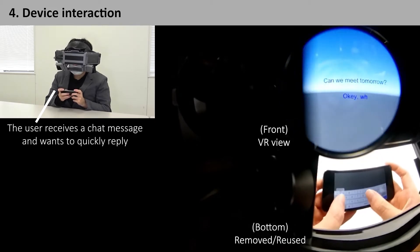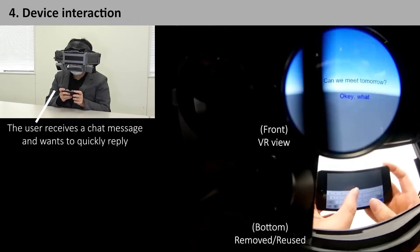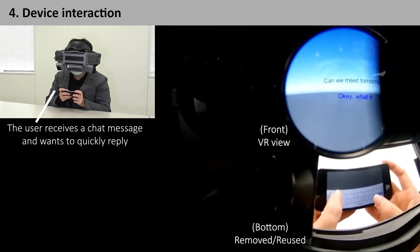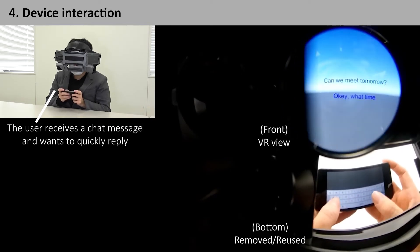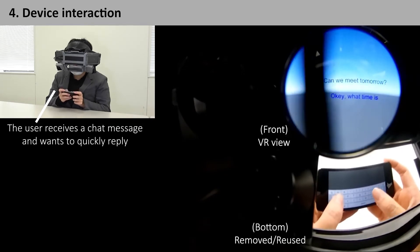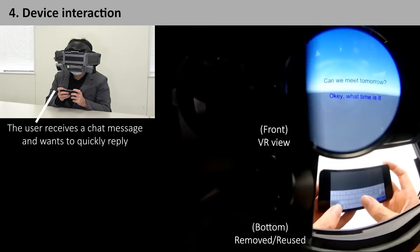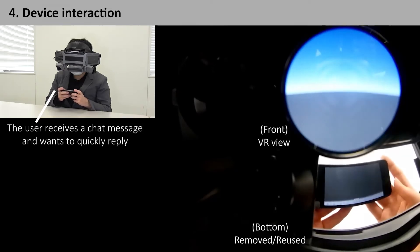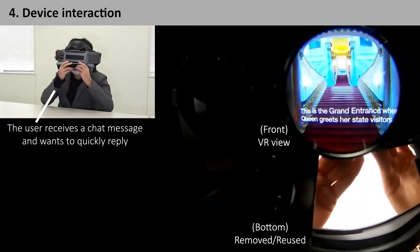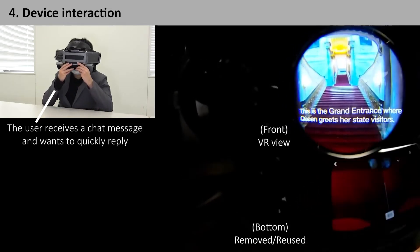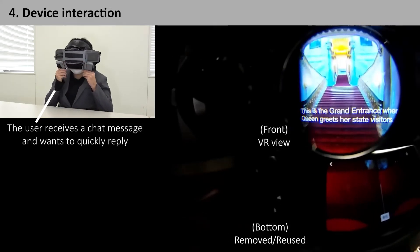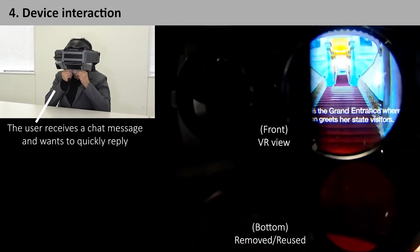The front display shows the text entered by the user on the bottom module in real time. When the typing is finished, the user can easily return the module to its holder and re-immerse themselves in the virtual environment.